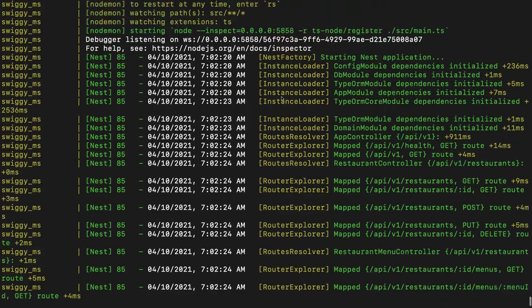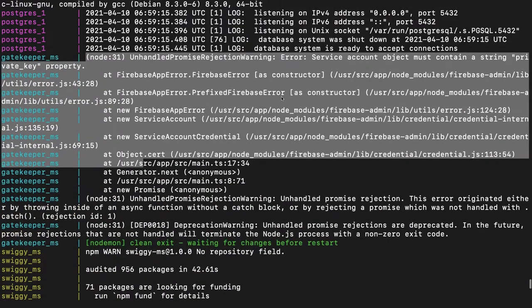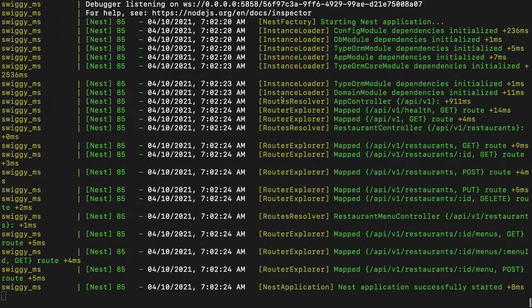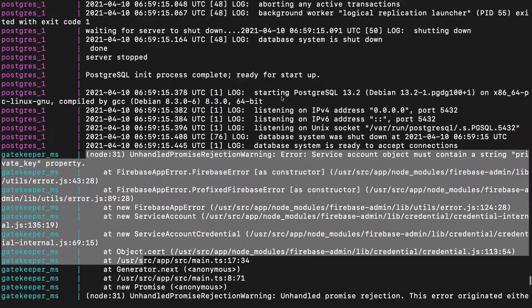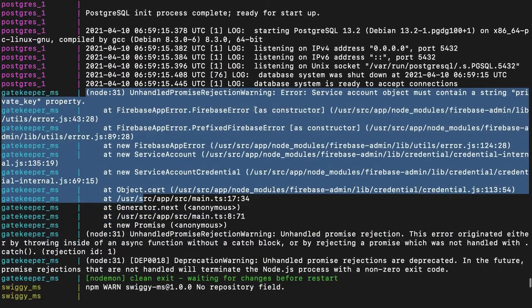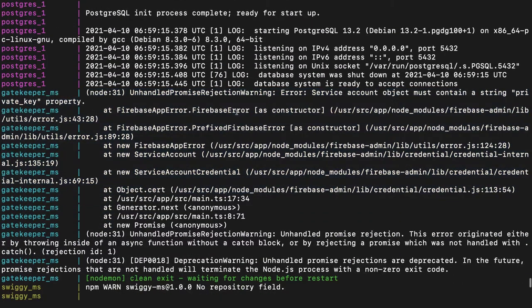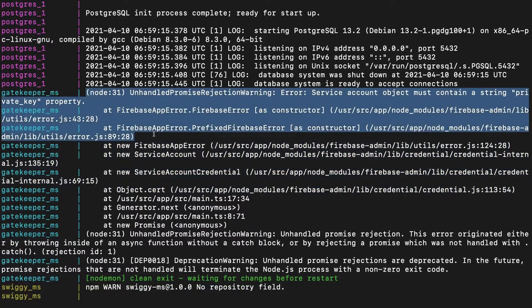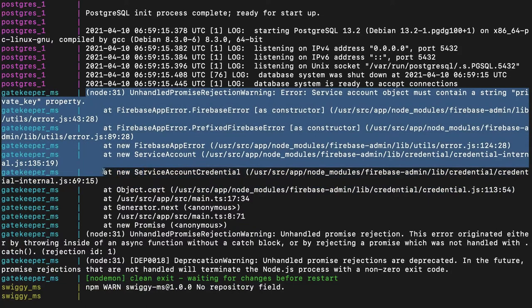Hi everyone and welcome back. So we did docker compose up and this is the current state of the nation. We are getting an error from the gatekeeper service.